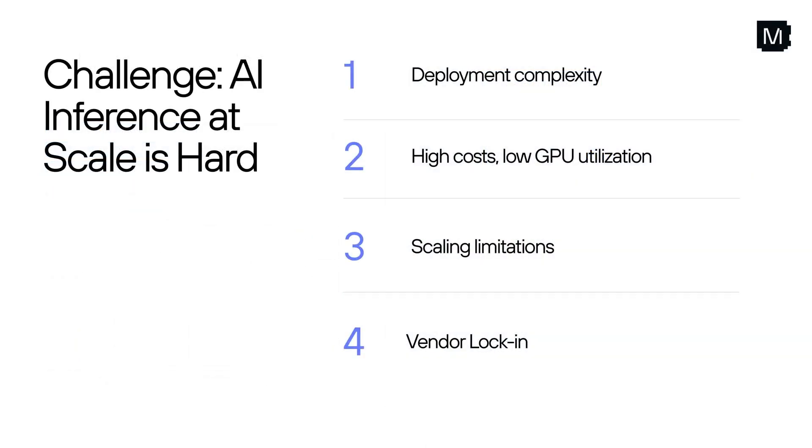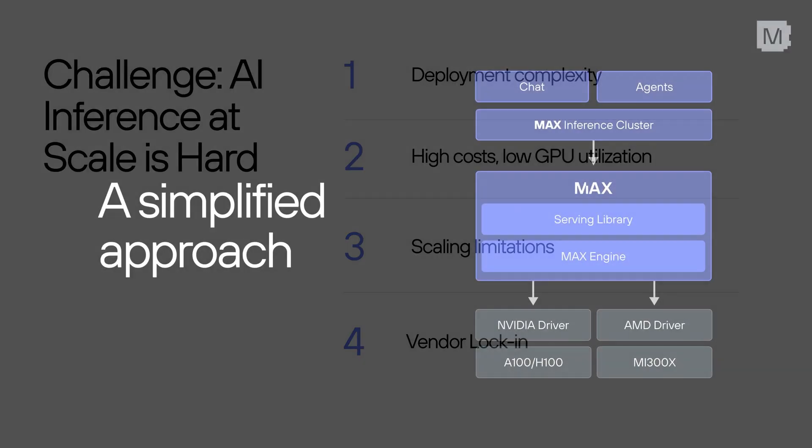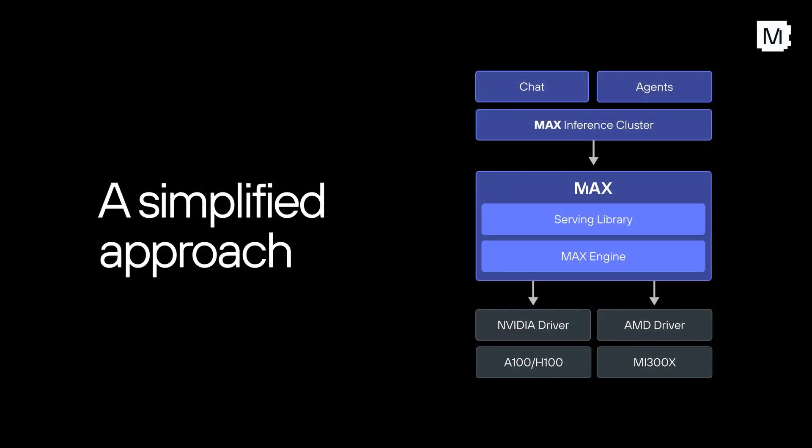Deployment complexity, high cost with low GPU utilization, scaling limitations, and vendor lock-in are all key challenges. These challenges not only impact the bottom line, but they also stifle innovation. That's why we created Max Inference Cluster, our answer to these challenges.